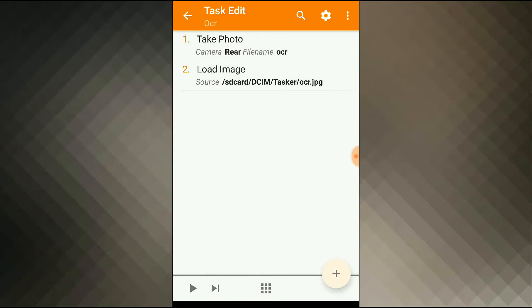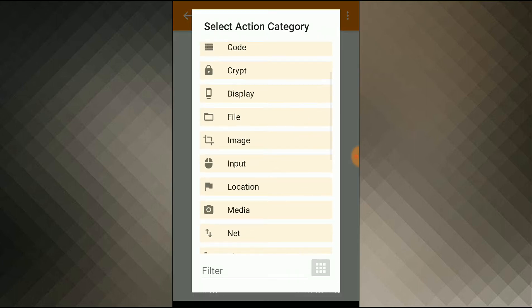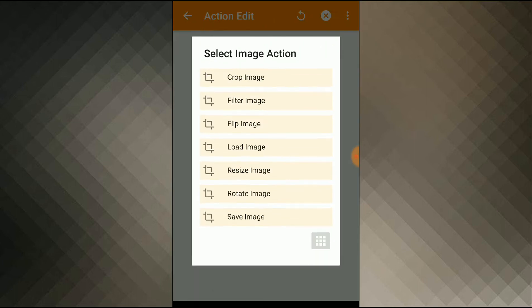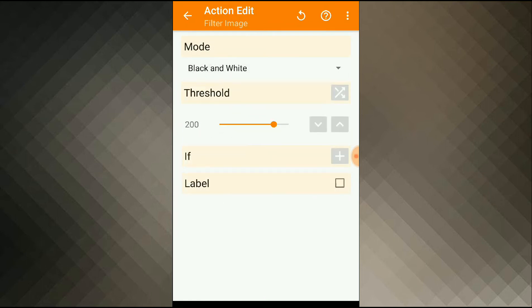Now, before running my image through the OCR, I need to process my image. So I'll add an action, image, filter image, I'll select black and white.